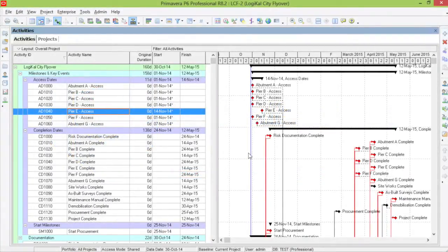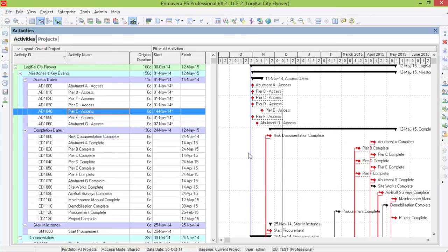Have you tried to look for a pin in a haystack? It's impossible, isn't it? Well, finding an activity or a certain thing in your program on P6 is similar, especially when you have a massive program.